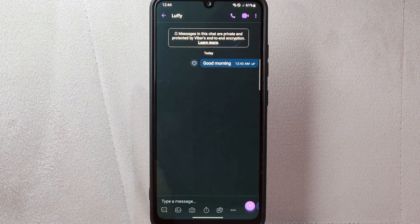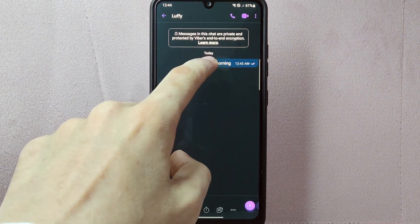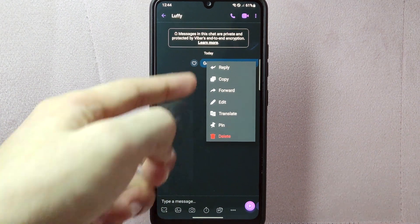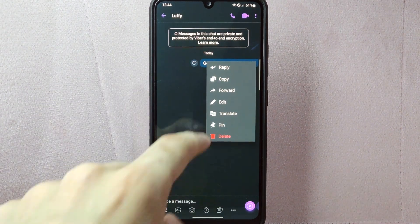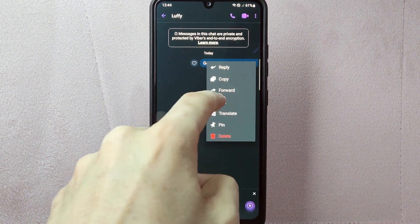Here, find the specific message that you want to edit and long press on it. A menu will appear, and from this menu, tap on the edit option.